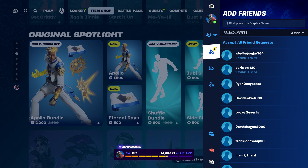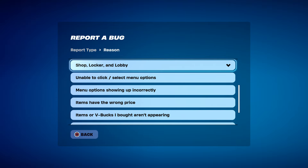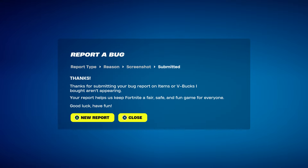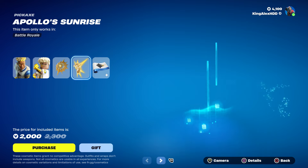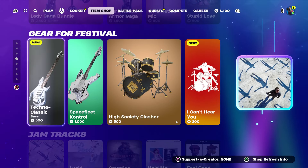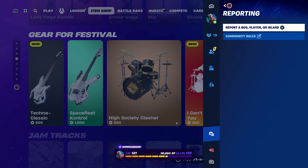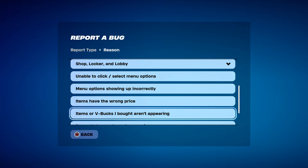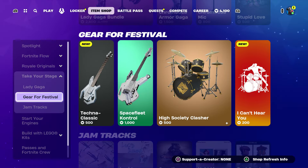Anyway, hover to it, press the pause menu, go to reporting, report bug, go to where it says shop locker and lobby, and go to where it says item or V-Bucks are not appearing. Click continue, click accept, click close. Now we are going to hover to the bass — press the pause menu, go to reporting, report bug, go to shop locker and lobby, item or V-Bucks are not appearing, click continue, click accept, click close.